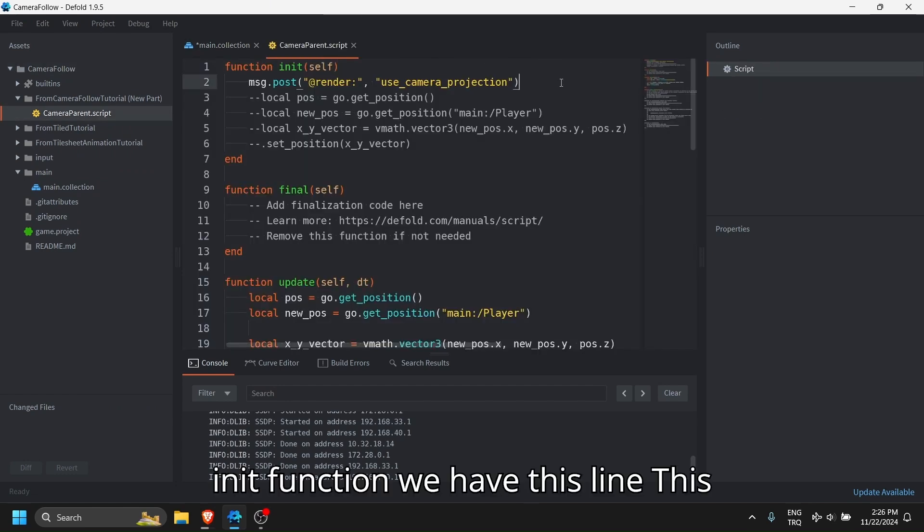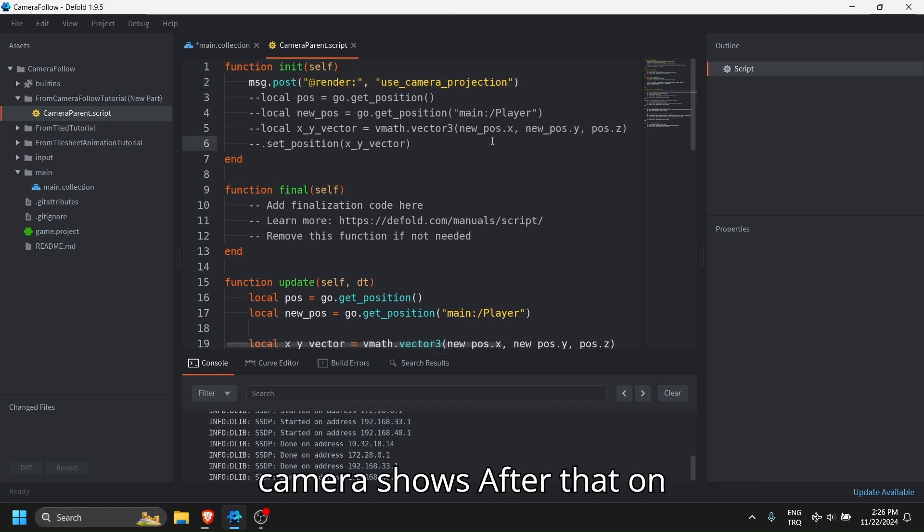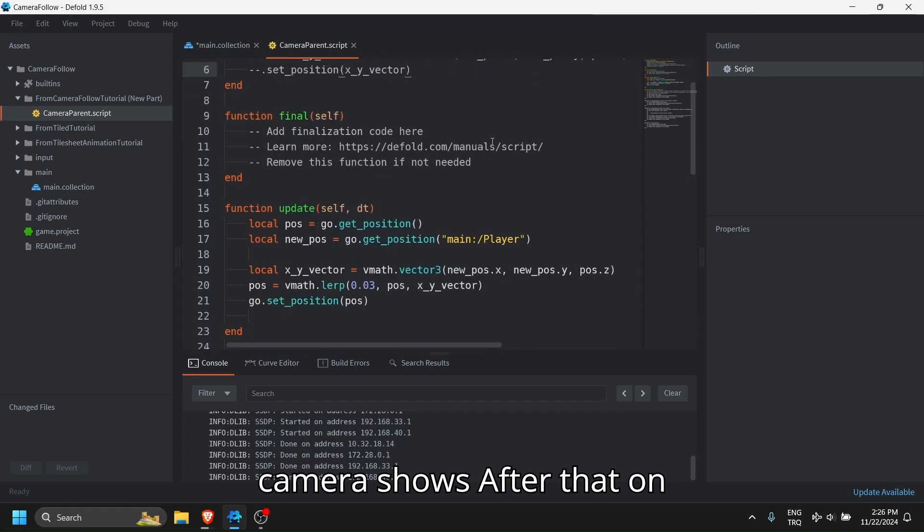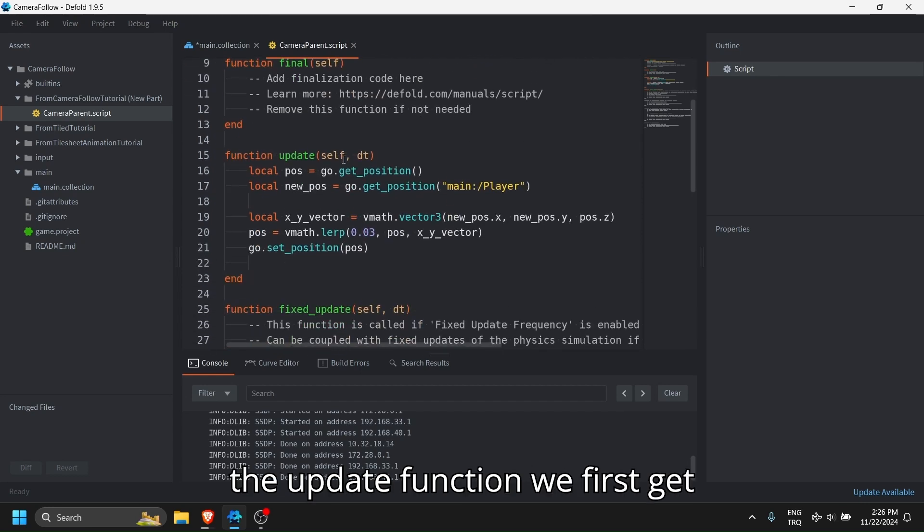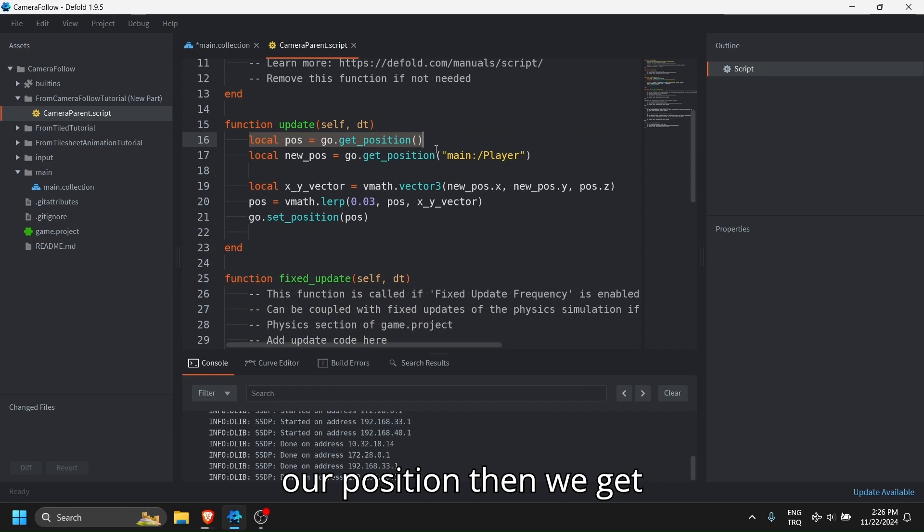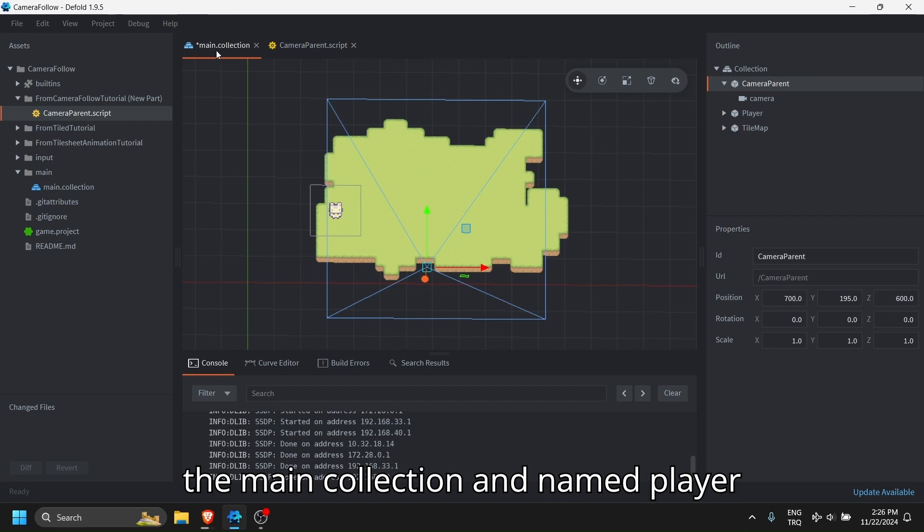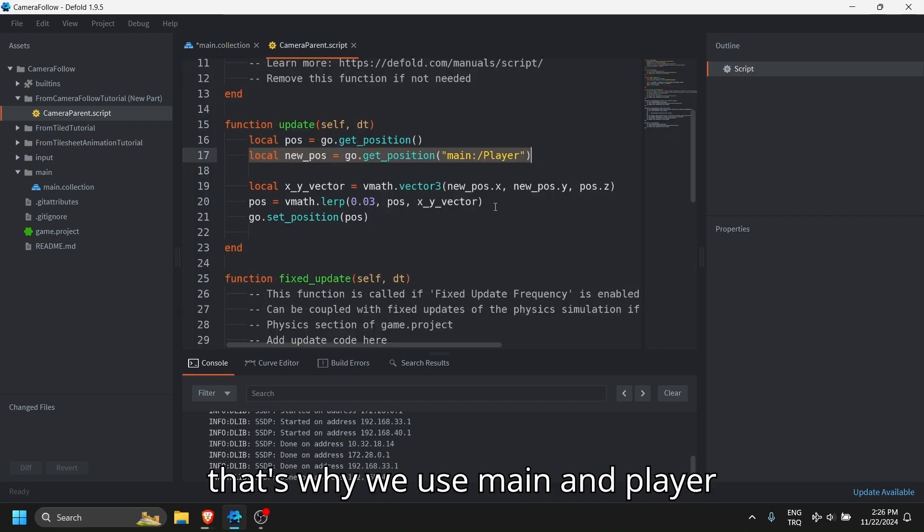On the init function we have this line. This line makes sure we are seeing what the camera shows. After that, on the update function, we first get our position, then we get player's position. Player is on the main collection and named player. That's why we use main and player.